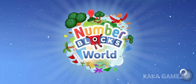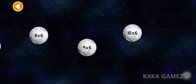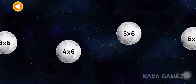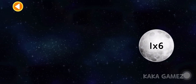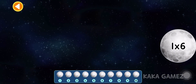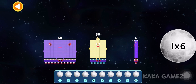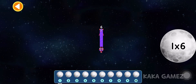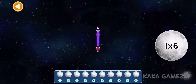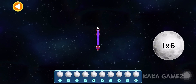Time for an exciting race through space! Let's explore the six times table! Land each number block on the correct moon.